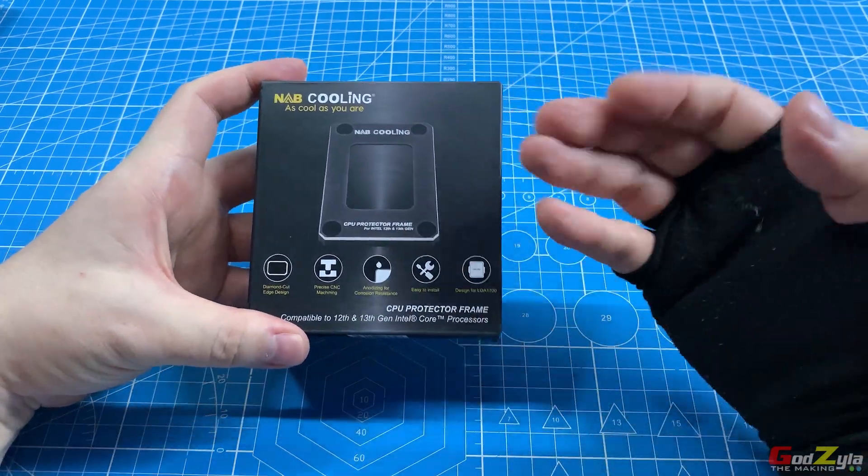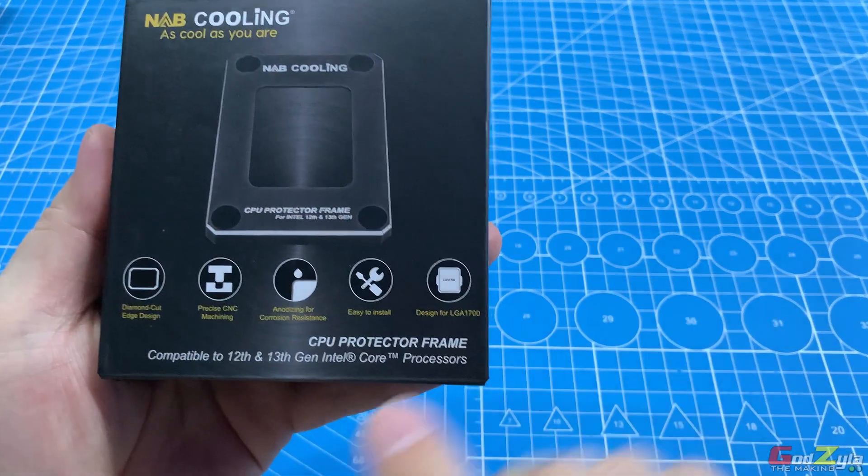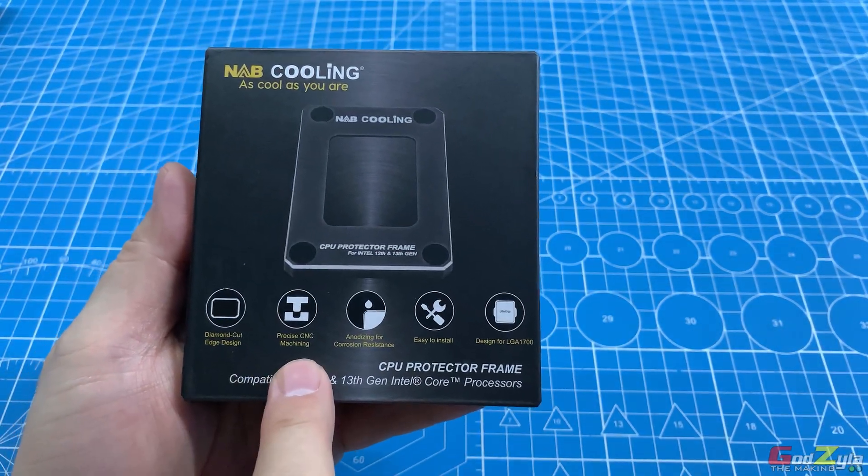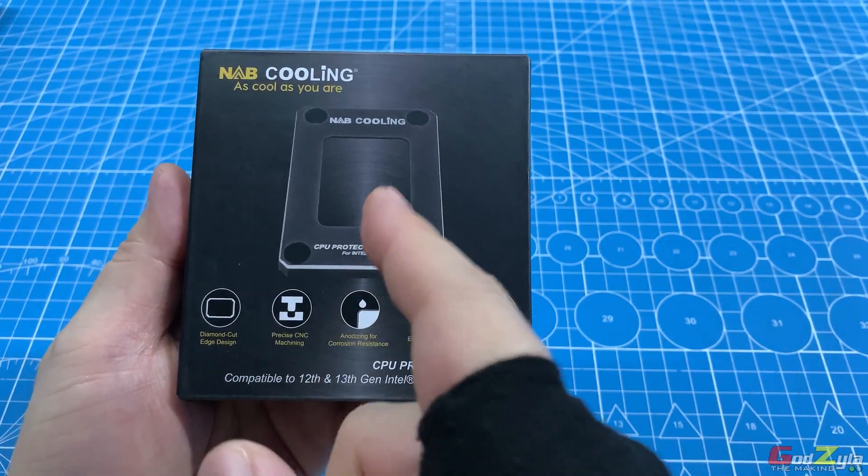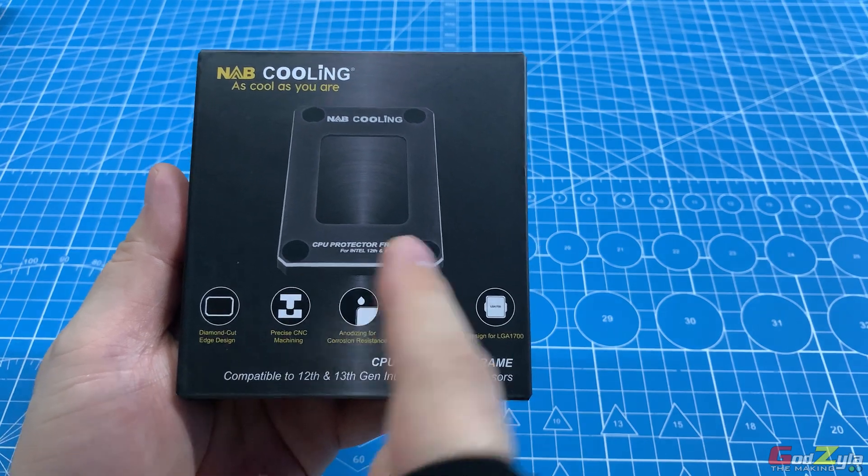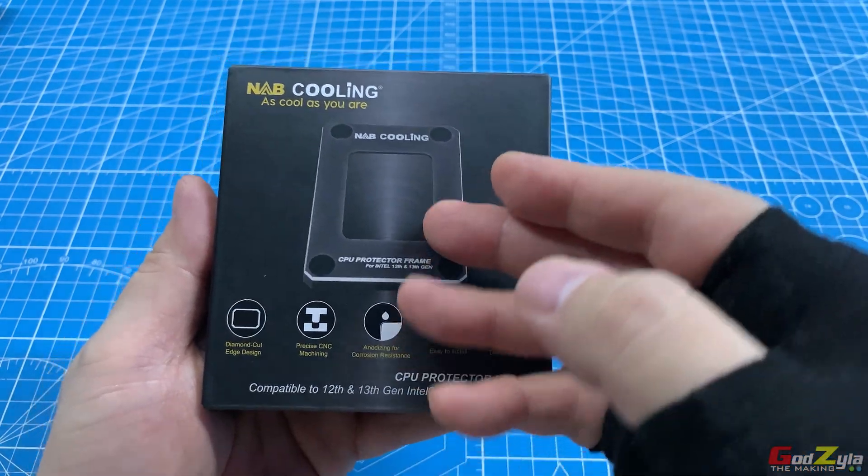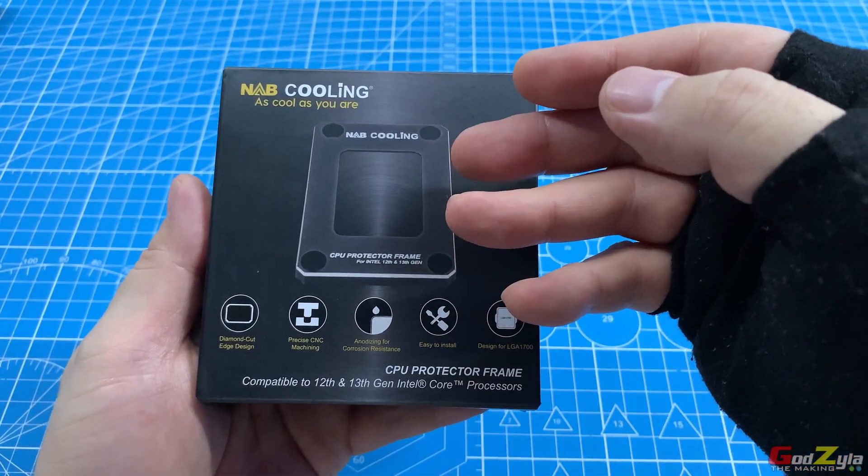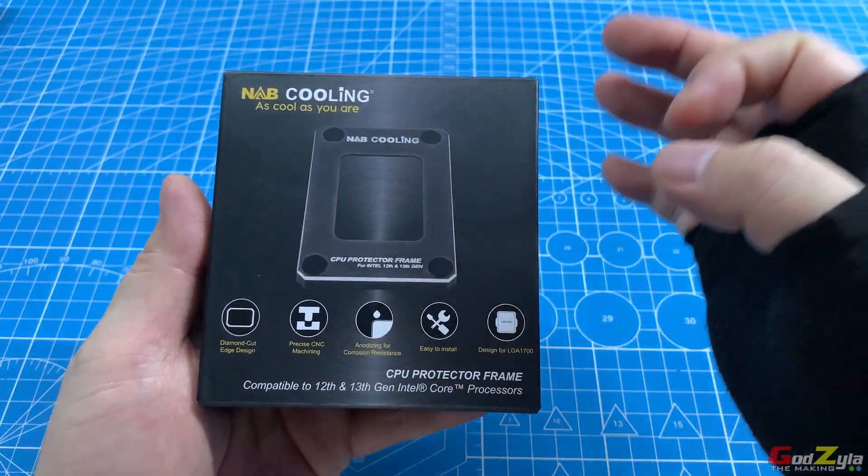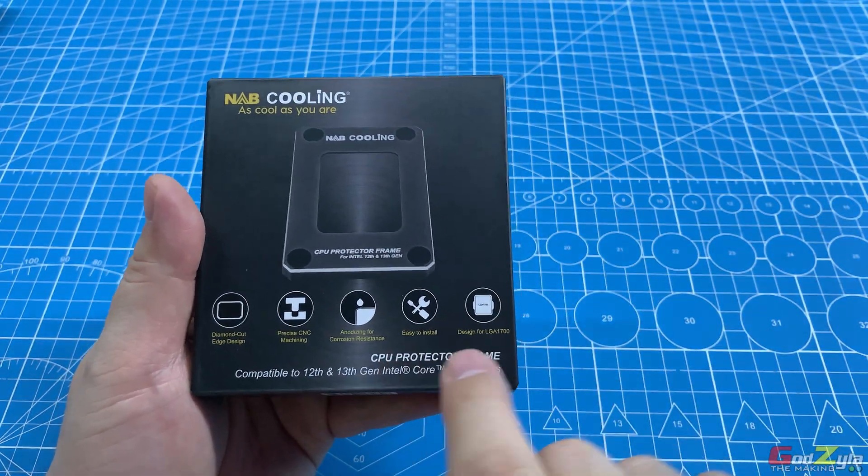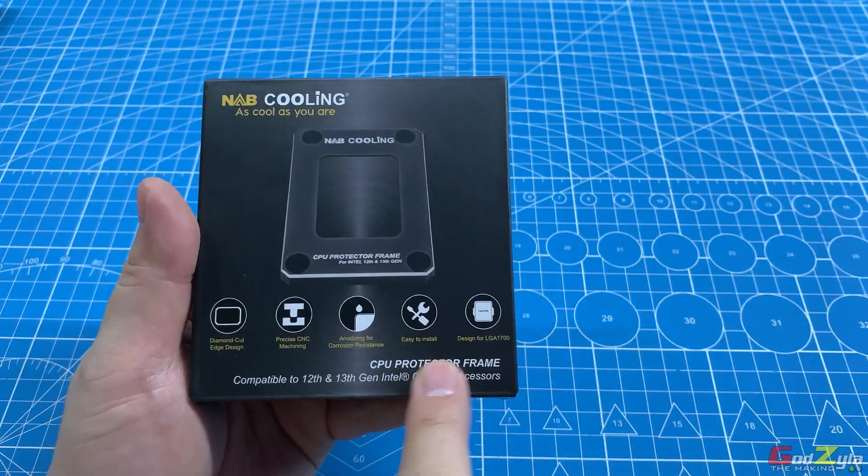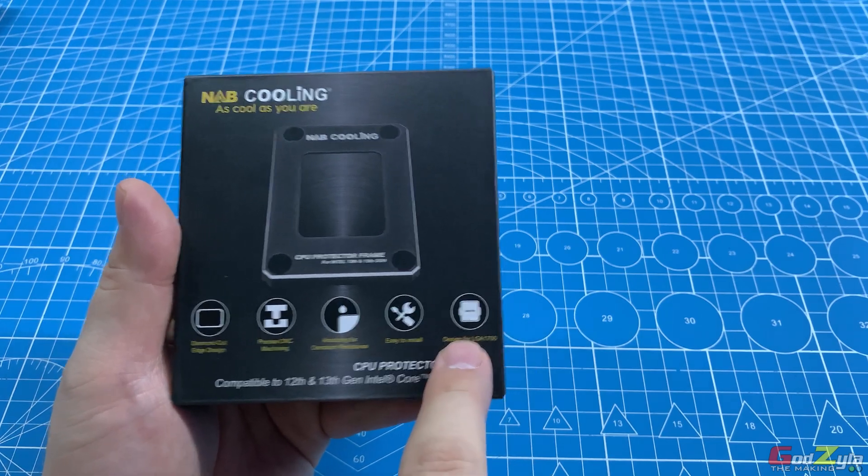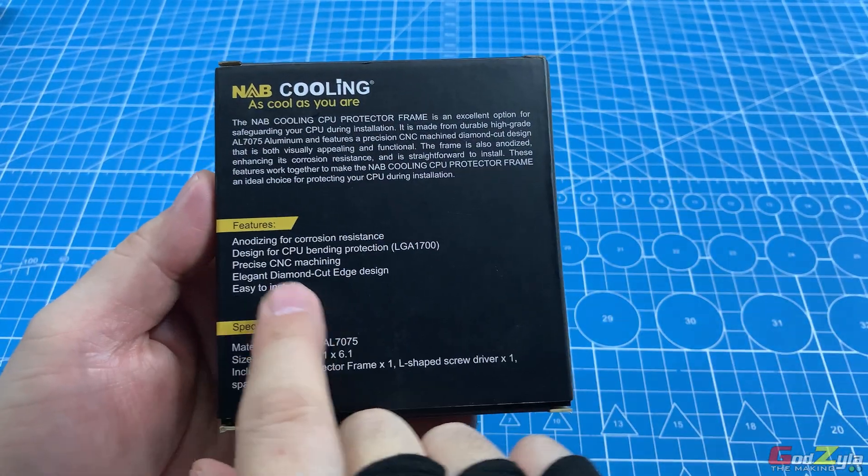Before I show you the contents inside this box, something which I really appreciate is the packaging itself. All the content on the packaging tells you how this contact frame is being made—it's been diamond cut. There are some precautions on the anodizing of the frame itself and the ease of installation. At the back it tells you all the description and the measurements of the frame itself.